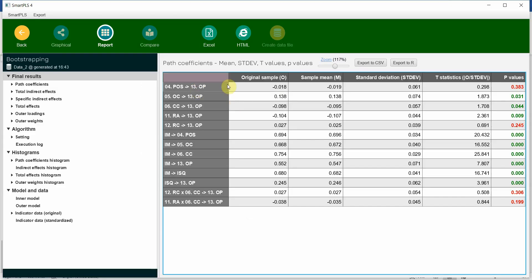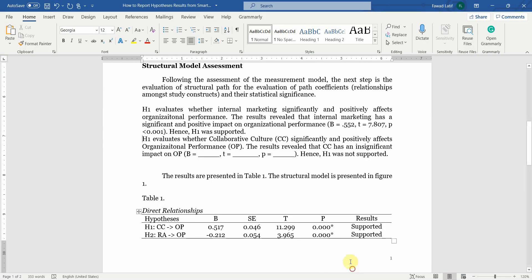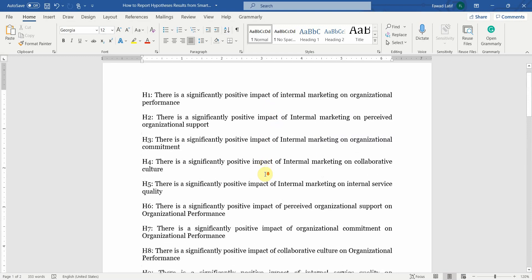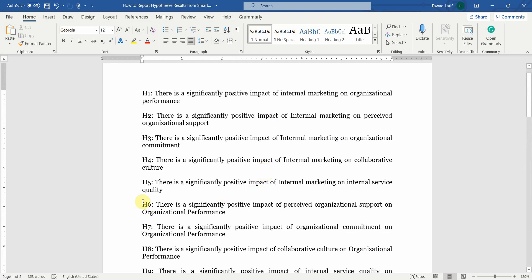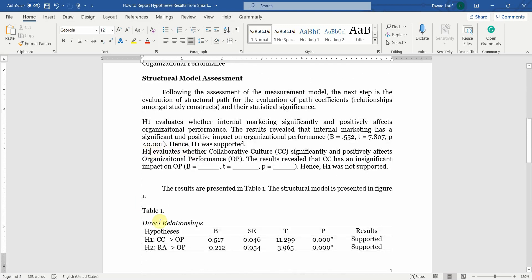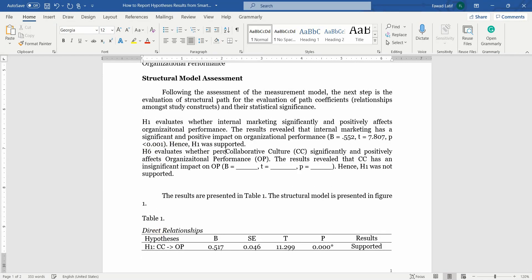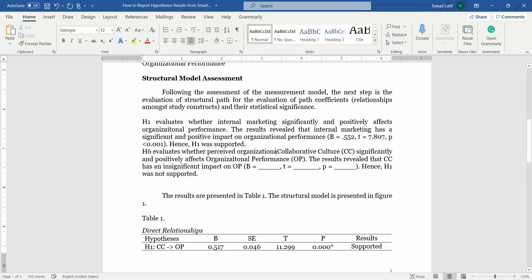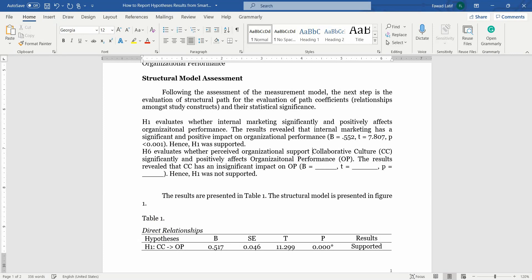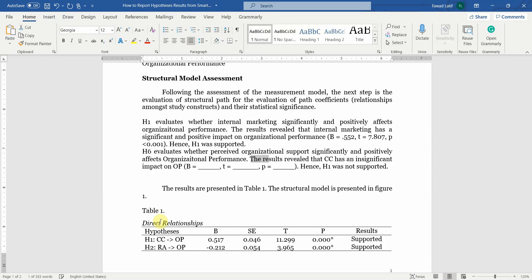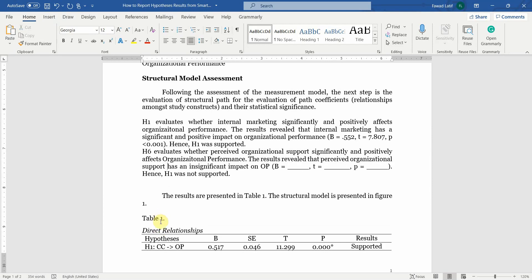So POS on OP. So what is POS on OP? Let's see. If you do the rest of them, H6 evaluates whether perceived organizational support significantly and positively affects organizational performance. The results revealed that POS, that is perceived organizational support, has an insignificant impact on OP. So what's your beta value for this insignificant impact?